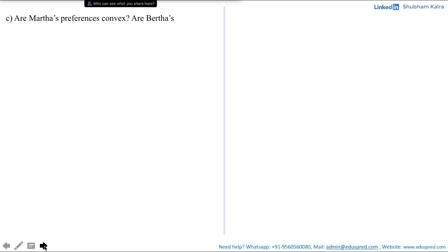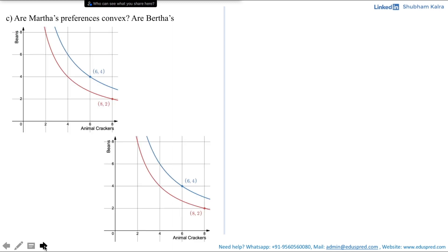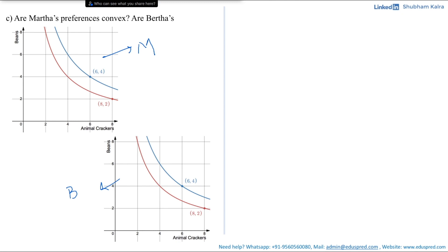In this video we will be solving part c of question number 10, which asks whether Martha's preferences and Bartha's preferences are convex. In the previous part we drew graphs where this graph was Martha's and this graph was Bartha's. Both graphs are essentially the same — on the x-axis we have animal crackers, on the y-axis we have beans, the scale is the same, and the indifference curves are drawn through the same points: (8,2) and (6,4). So if we figure out convexity for one person, the same thing applies to the other.